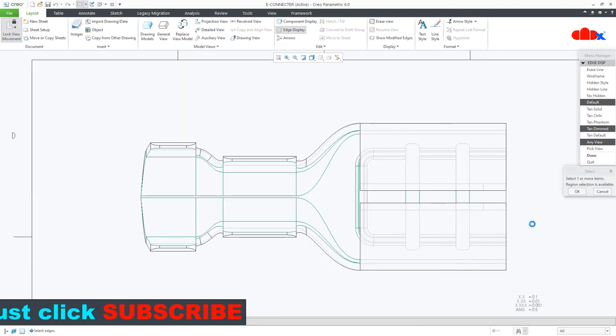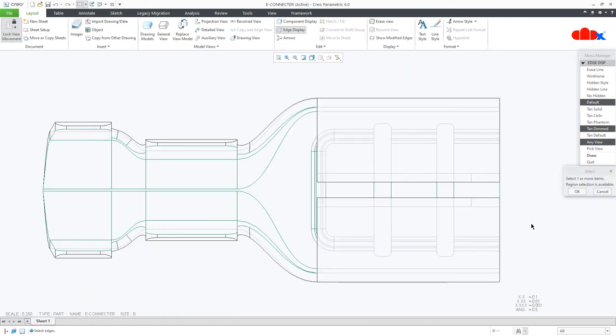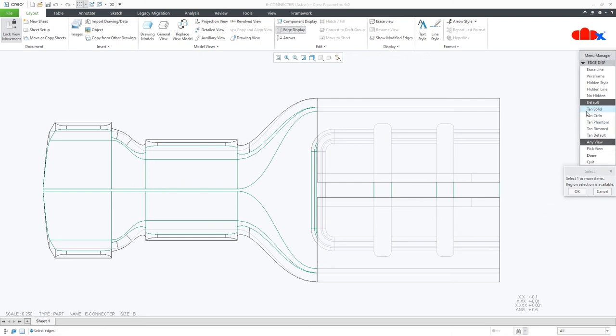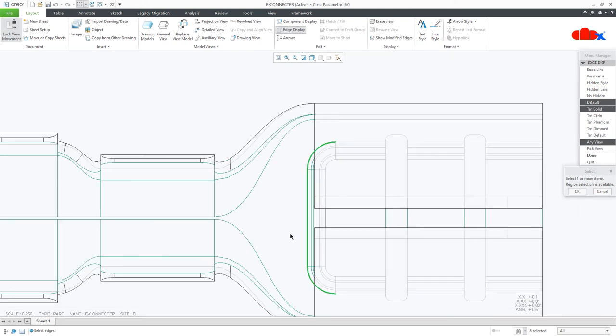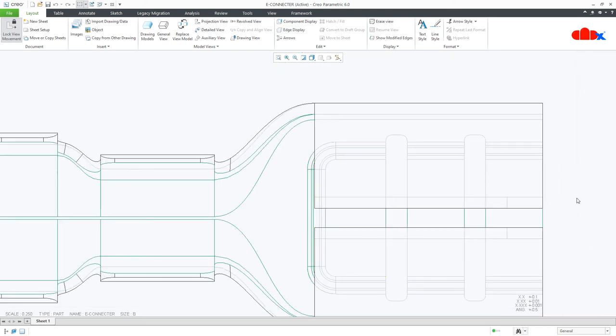Once you finish for hidden line, you go with default tan solid and start selecting the solid lines and say done.